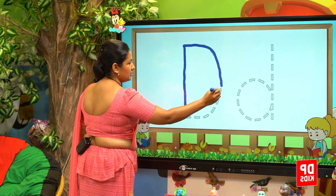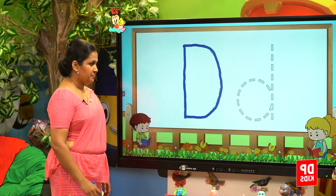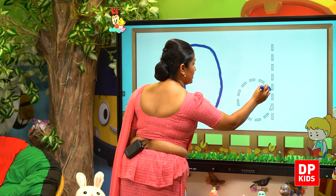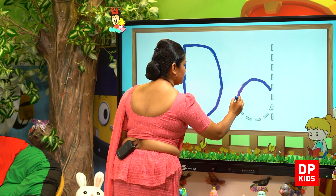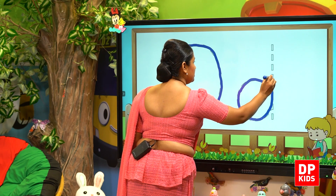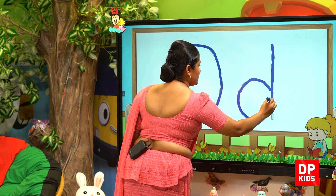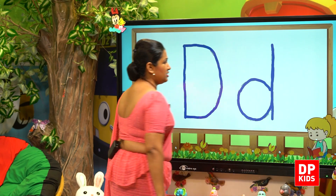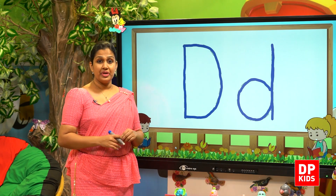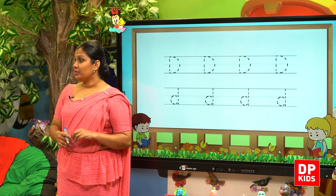This is a half circle. And then we have to start simple D. This is a half circle. And this is simple D. Let's trace some more. This is a half circle. Practice is very important.